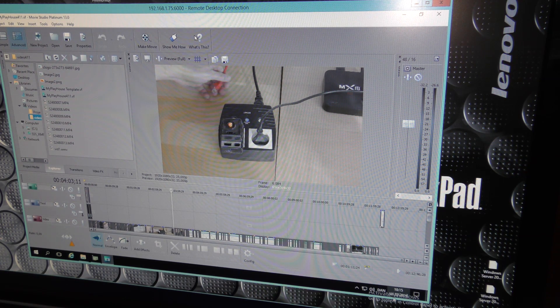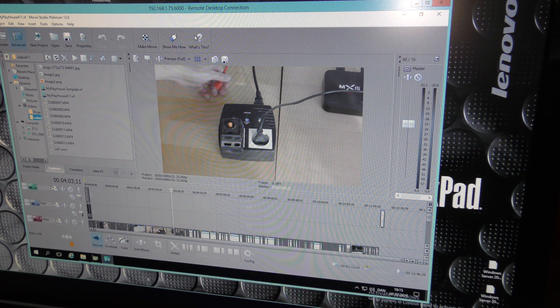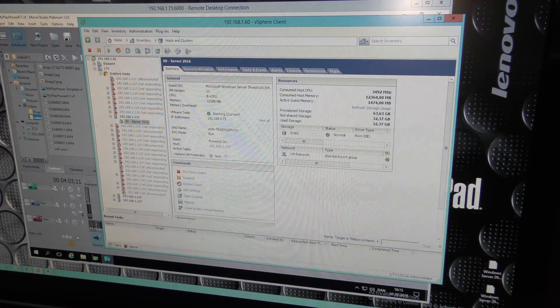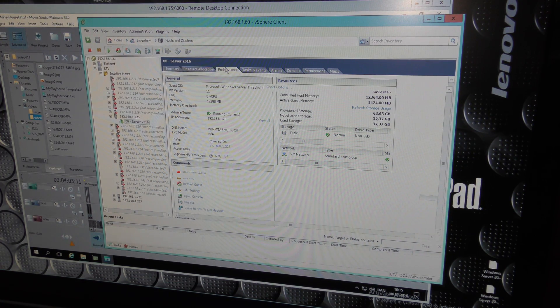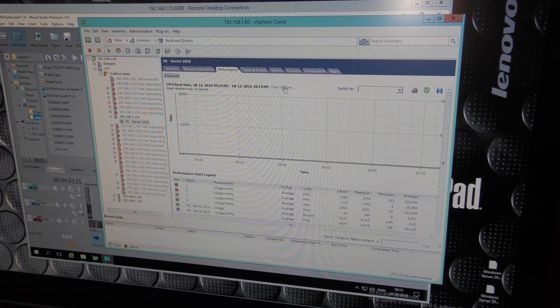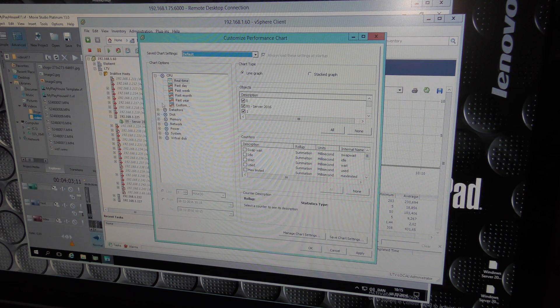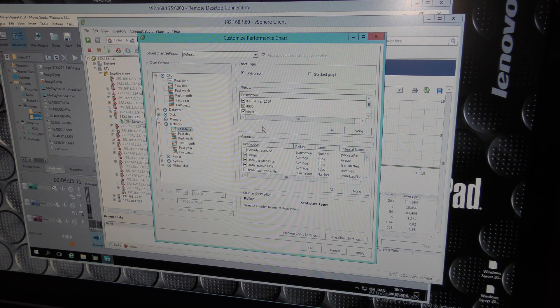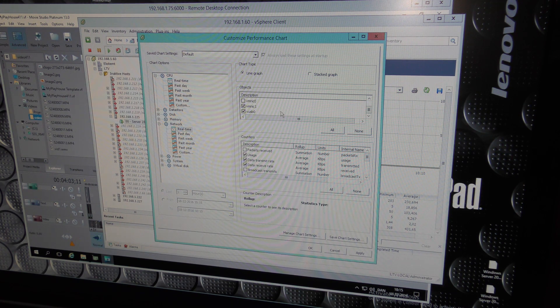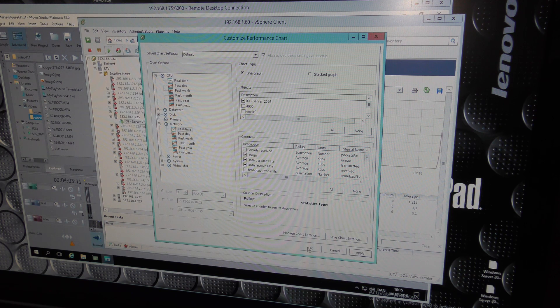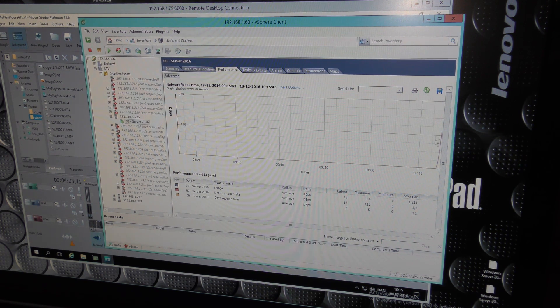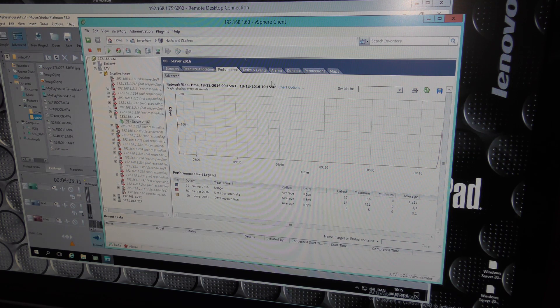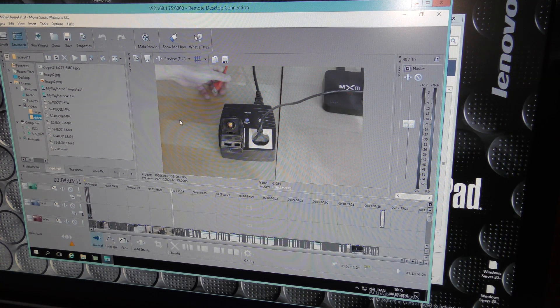We could get an idea of how much bandwidth we are actually using. We can look at the performance of it and change that to look at the bandwidth network real time. Here we have the bandwidth.